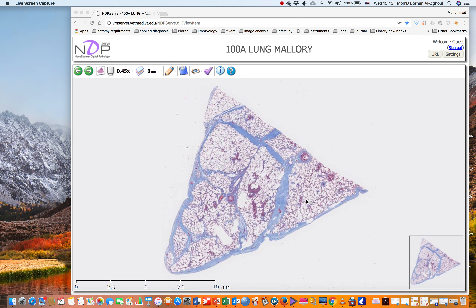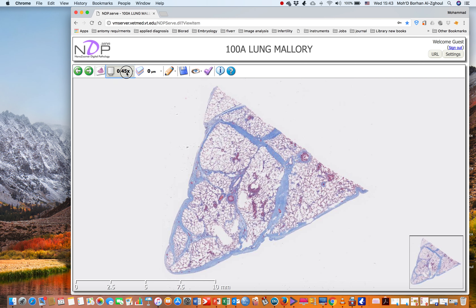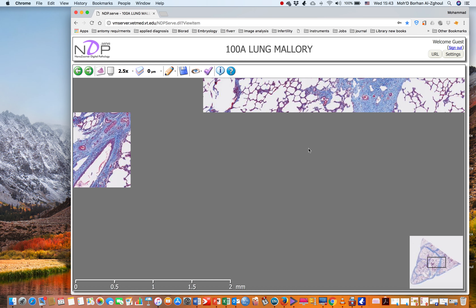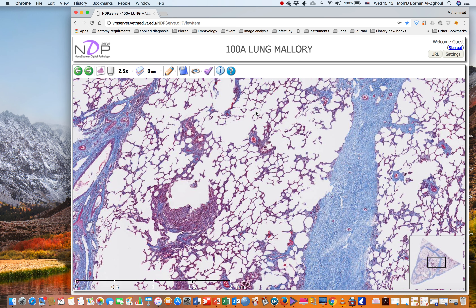This is the area of the lung. As we can see here, most of these spaces are the area of the alveoli. Increasing the magnification, we can see each one of these is an alveolus, and the area of the partition between the two alveoli is the inter-alveolar septum. As I said in the lecture, at this area we have the blood capillaries.